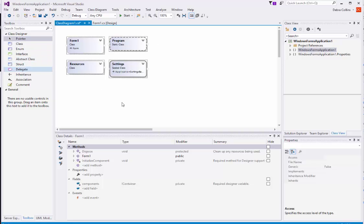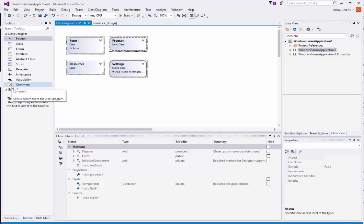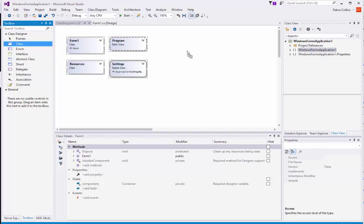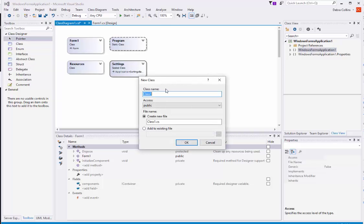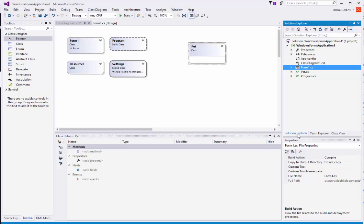You can also use this to create new classes. The Toolbox has now changed. The tools are now items that you would add when you create a UML Class Diagram. Let's start by adding a class and I'll call it Pet. If you come over to the Solution Explorer, you will notice that there is already a pet class generated as soon as I added that pet.